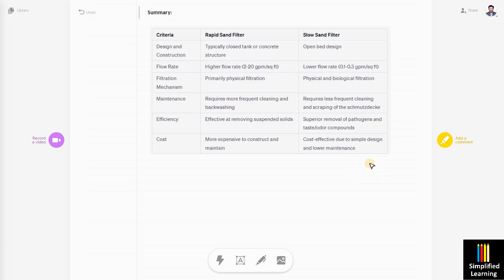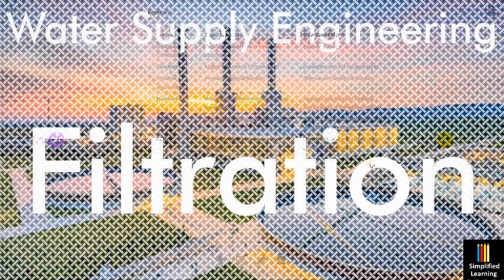That was all regarding rapid sand filter and slow sand filter. See you in the next one. Till then, take care. Bye-bye.